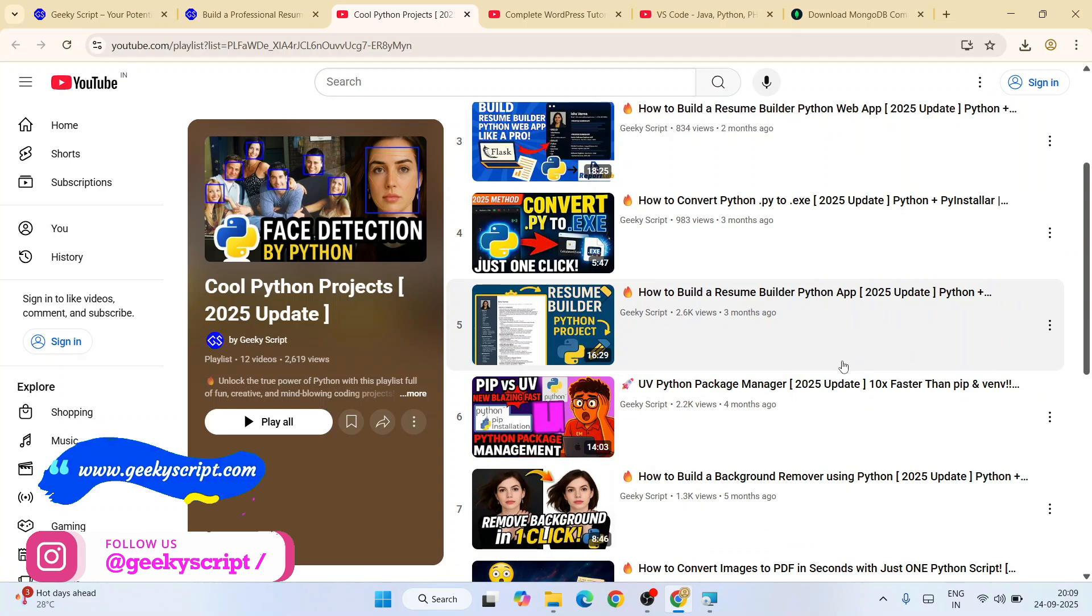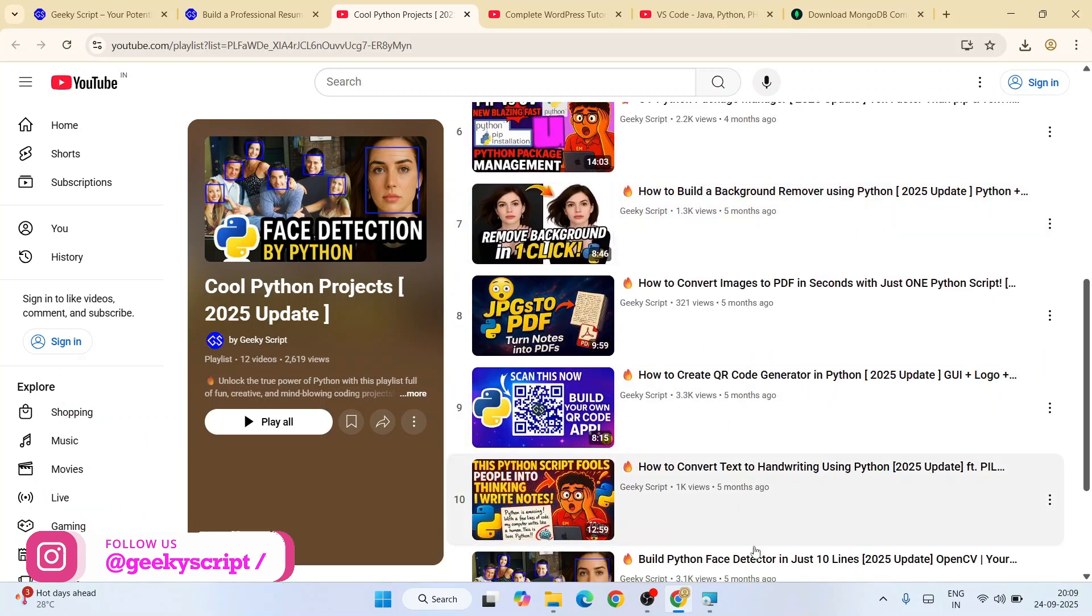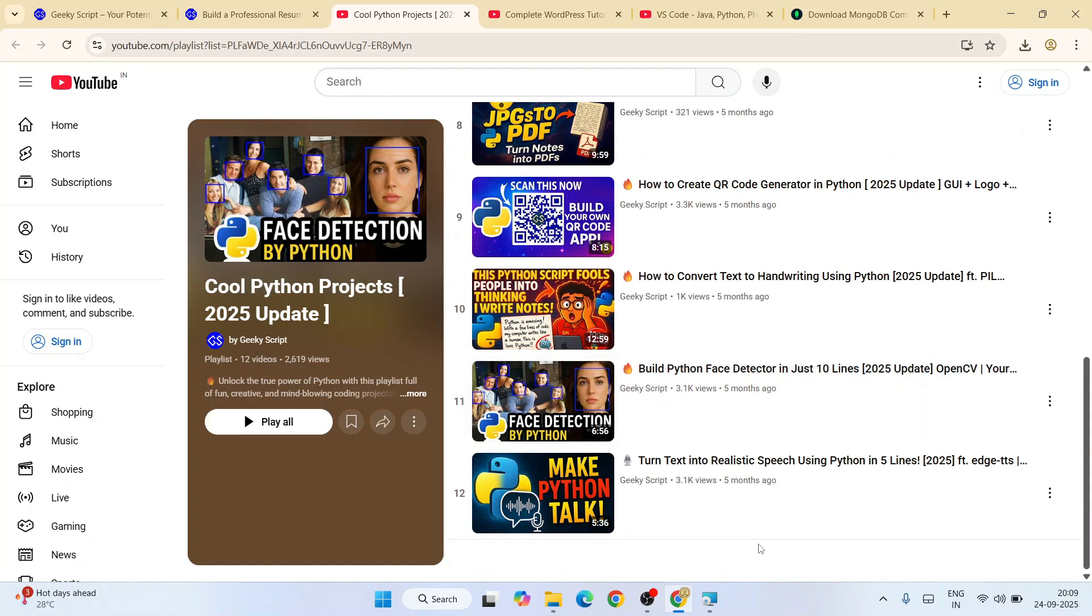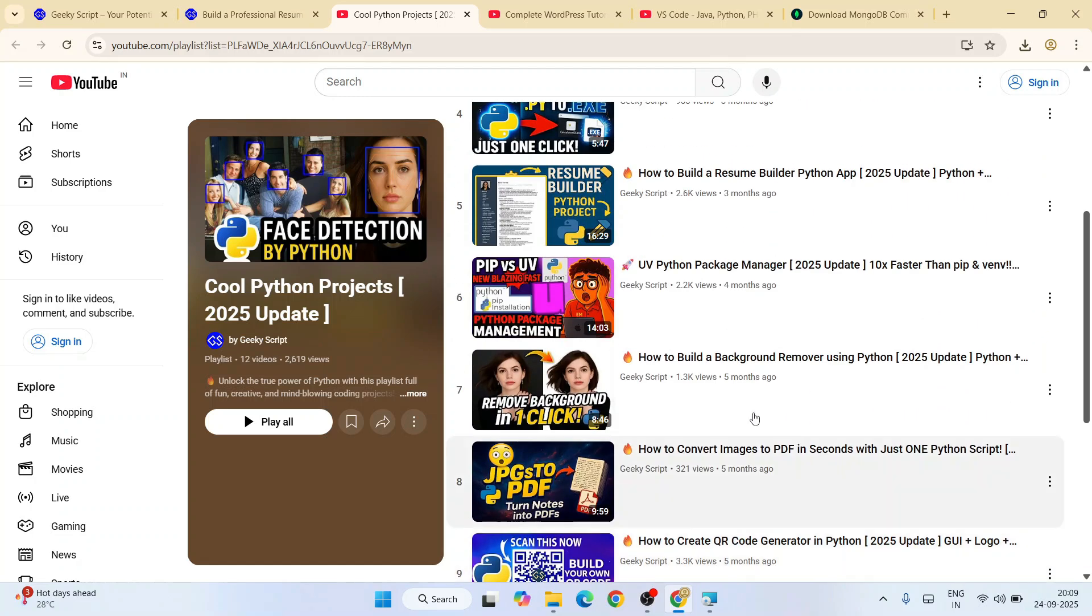Everything that I have showed you is all free and very good projects. You should be learning a lot of new things once you start watching this playlist.